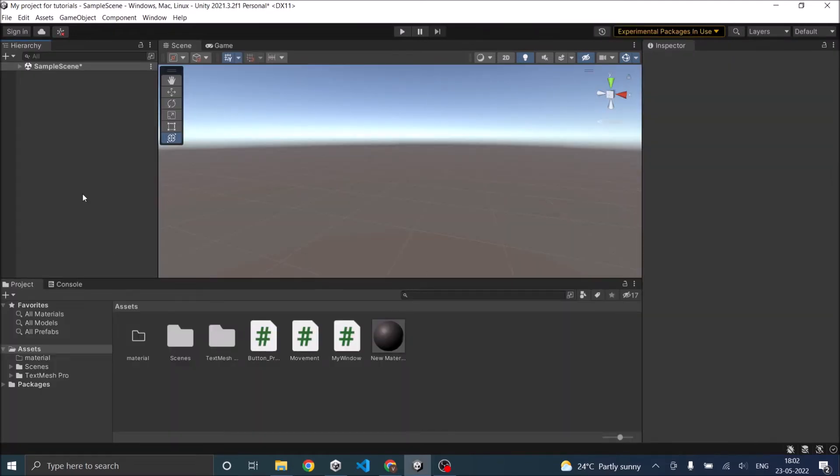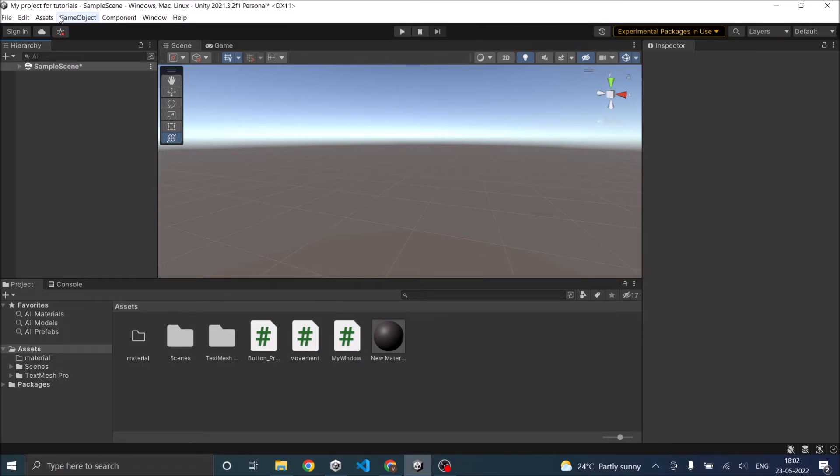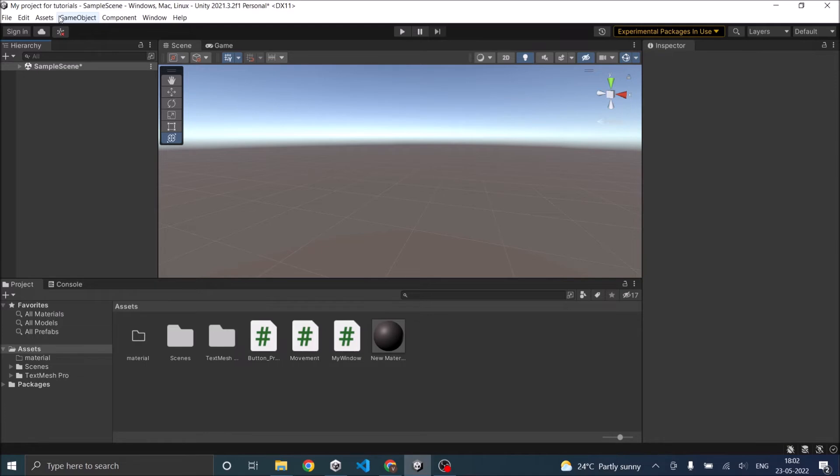Now, as you can see, like any other software, Unity has the menu bar here. All the options are almost similar to any other software. In File, you can create a project, new scenes, etc. Edit has all the preferences. Now game object, assets, and components are Unity specific, and it is too early for you to know about those things. So you will learn about them in the upcoming tutorials.